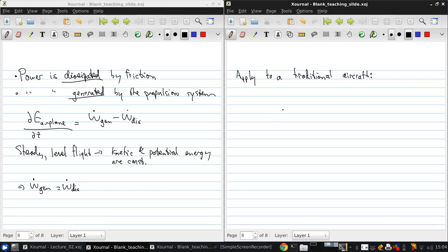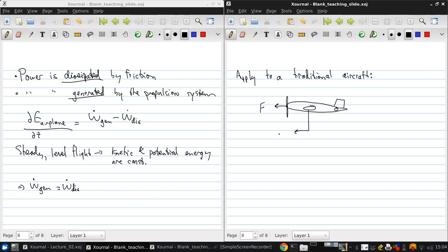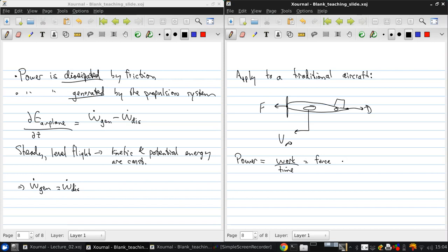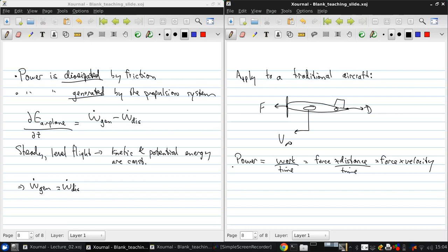So we have our aircraft, tail, wings, and propulsion system. We have the thrust F, moving at a velocity V infinity, and there's a drag D. So remember, power is work over time, so that's force times distance over time. So power is just force times velocity, as we discussed earlier for the steady climbing flight case.